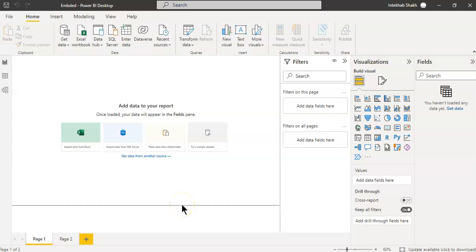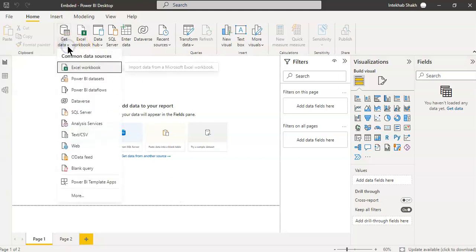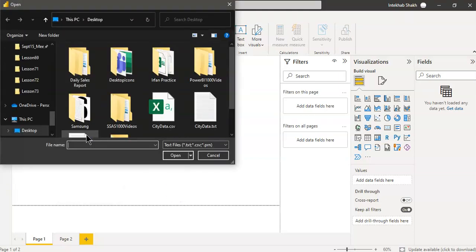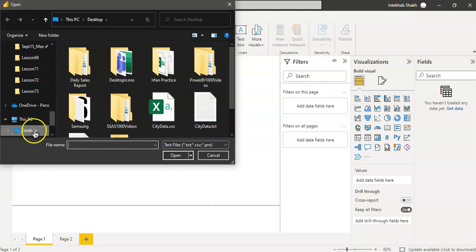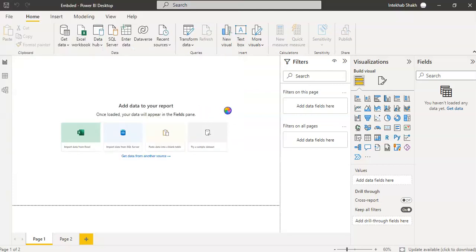In this lesson, we will cover how to embed a paginated report in Power BI report, get data, city data.